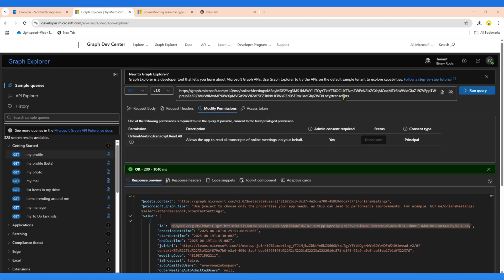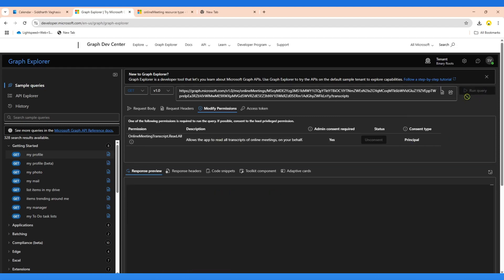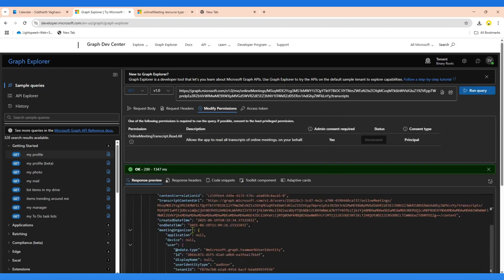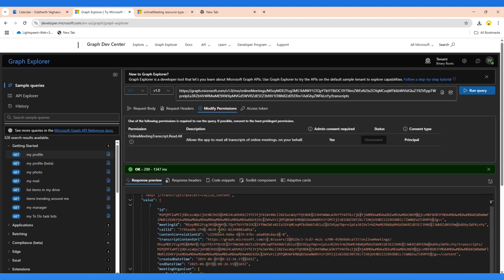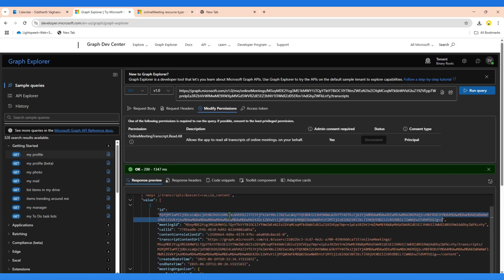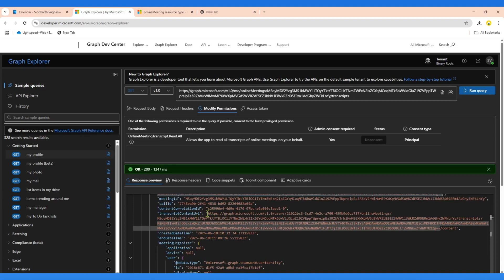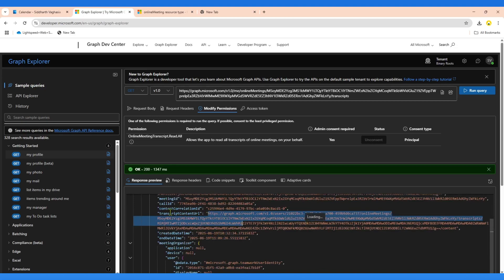The new permission required for this endpoint is onlineMeetingTranscription.read.all — this permission is needed to read the transcription of a particular meeting. When I run this, I get the list of all transcriptions. In this case there is only one — the OData count is one — and within that object you can find the transcription ID as well as the transcription content URL, which is the endpoint that will give us the actual content.